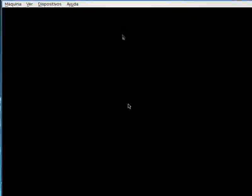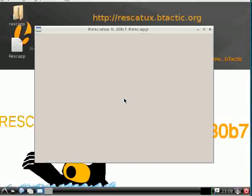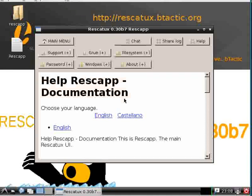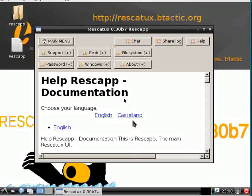Now we get into the graphical UI. Let's wait till it loads fully. Here's the background and here's Rescapp.